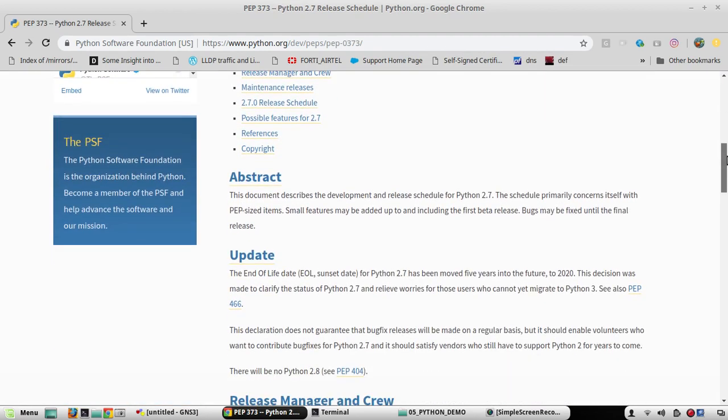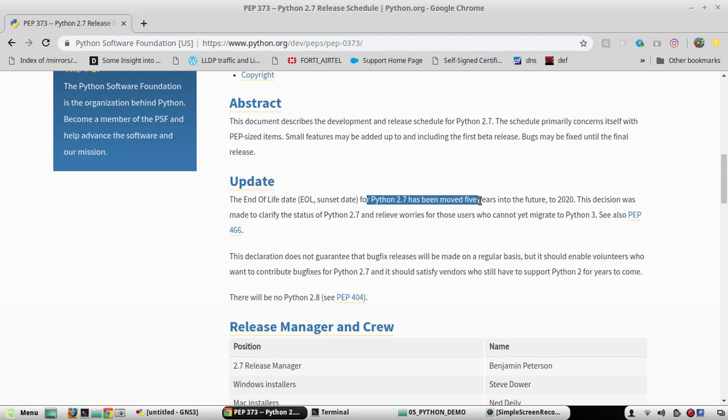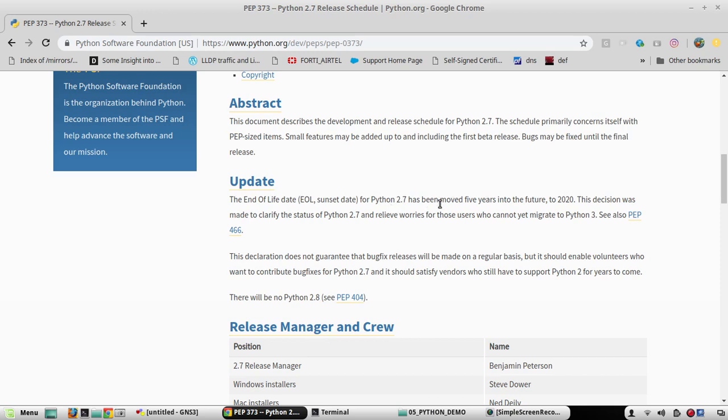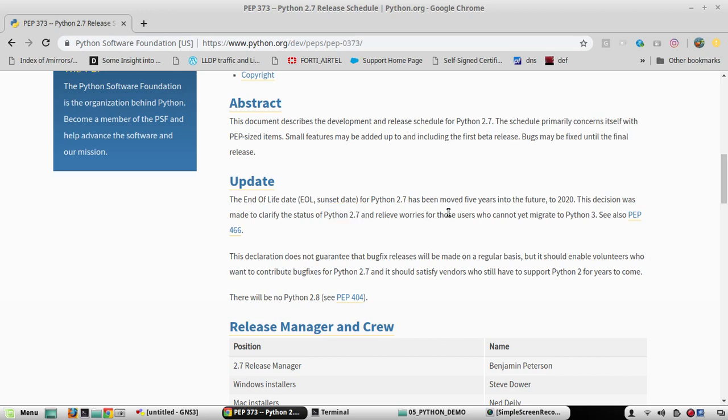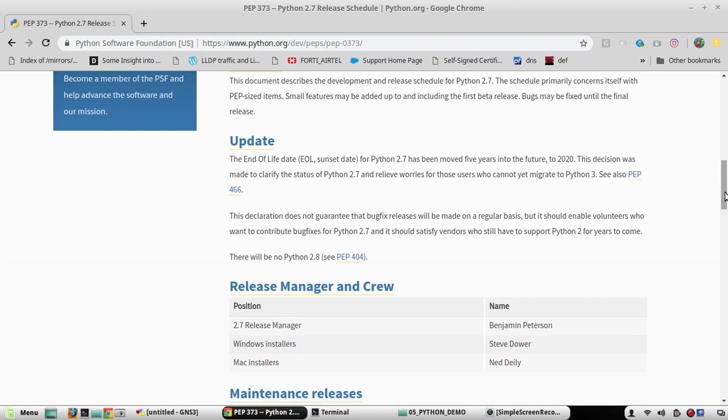So here, if you come down in the update section, you can see the end of life date for Python 2.7 has been moved five years into the future, to 2020. That means they announced end of life for 2015 and then extended this to 2020. This decision was made to clarify the status of 2.7 and relieve worries for those users who cannot yet migrate to Python 3. So they have given some time for people who are using 2.7 to migrate to Python 3.